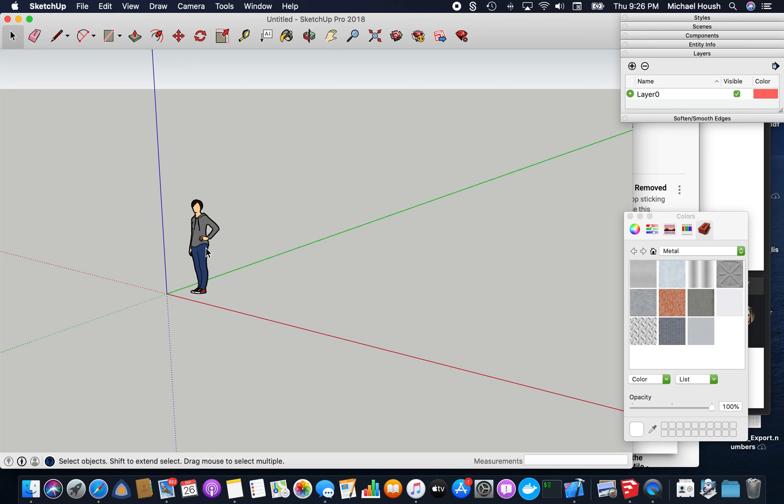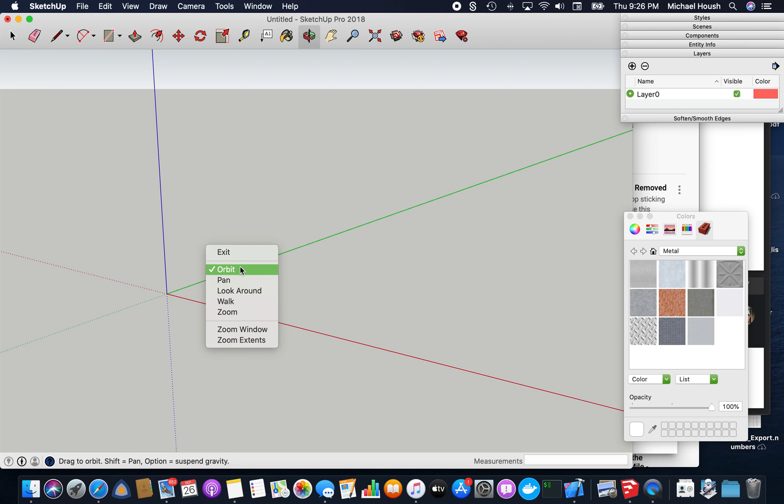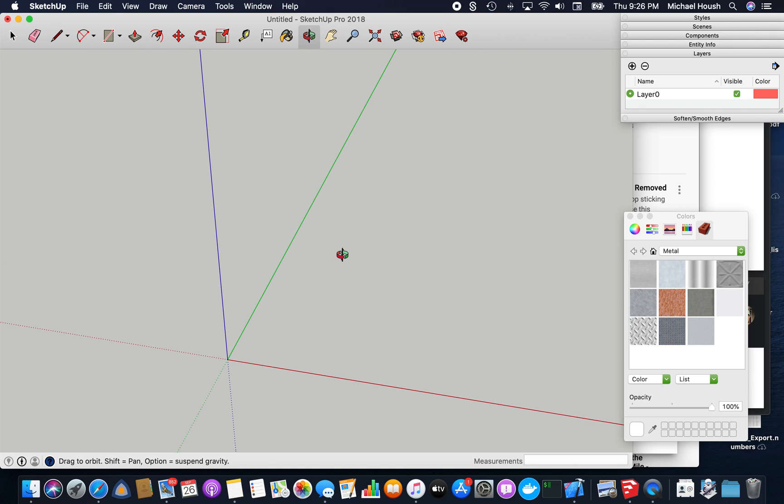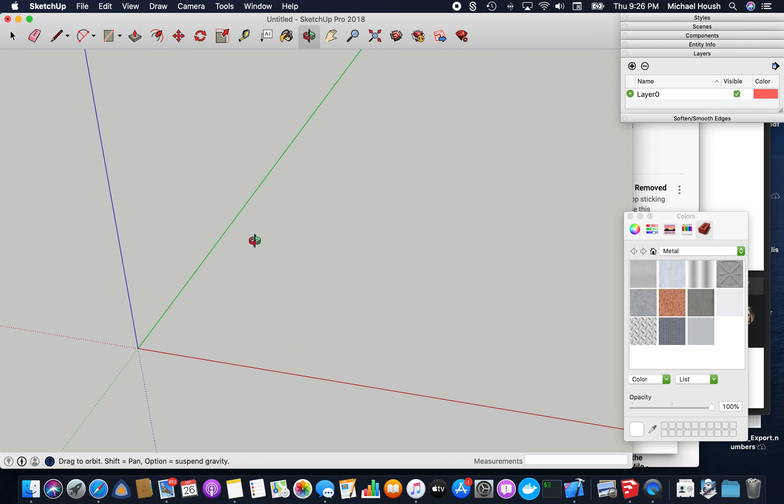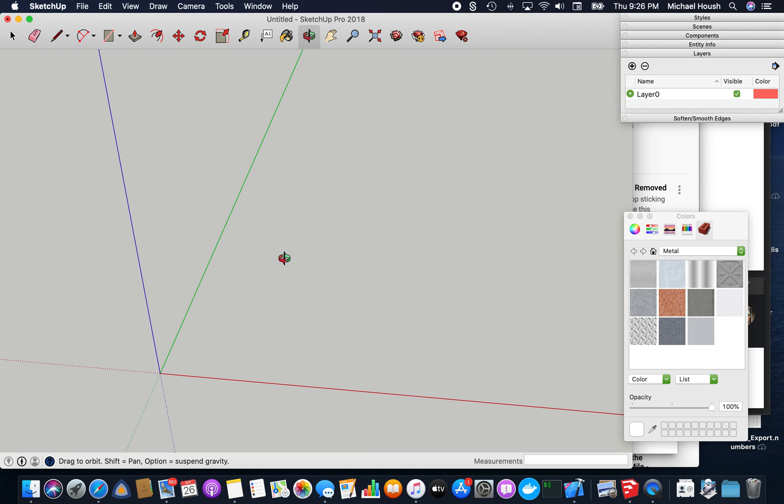Alright, so I got a request on how to do a rectangular to round fitting, so I thought I'd run through it real quick.